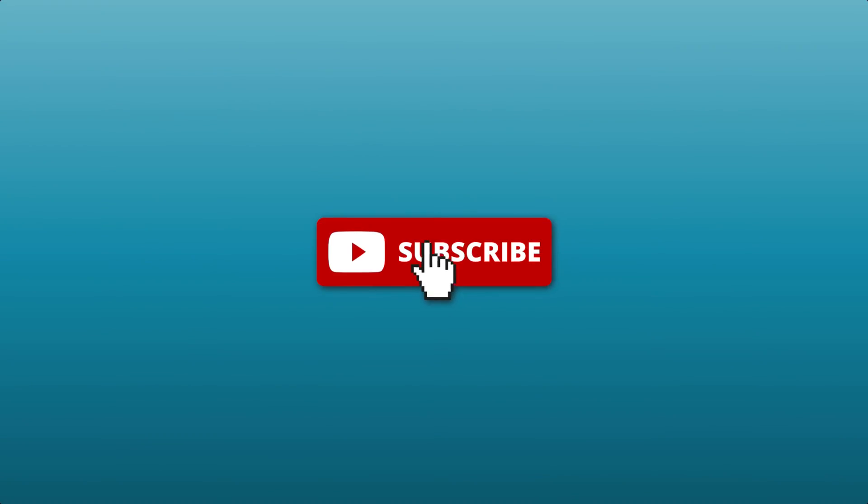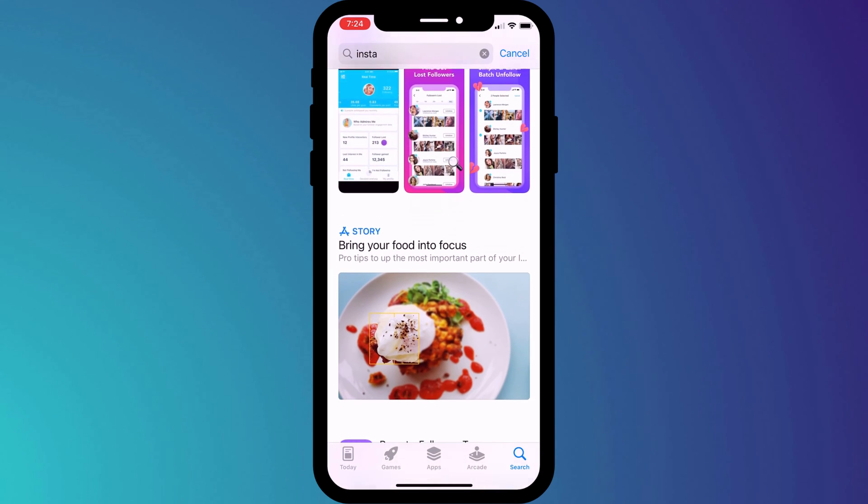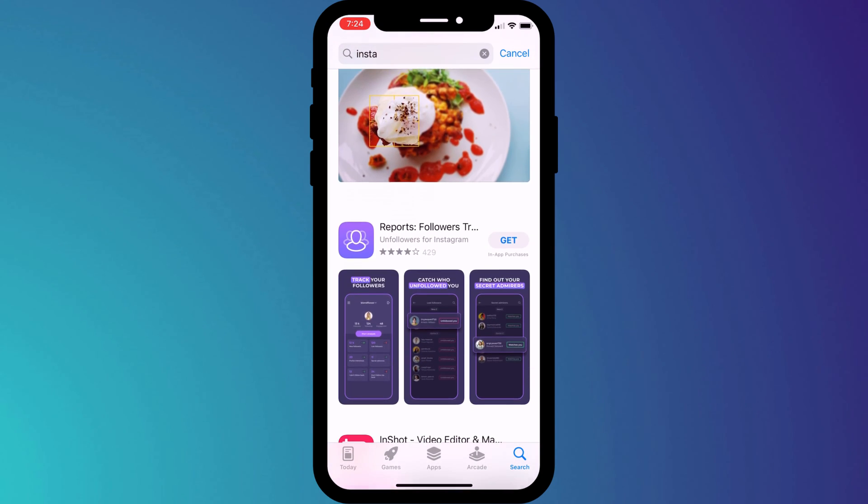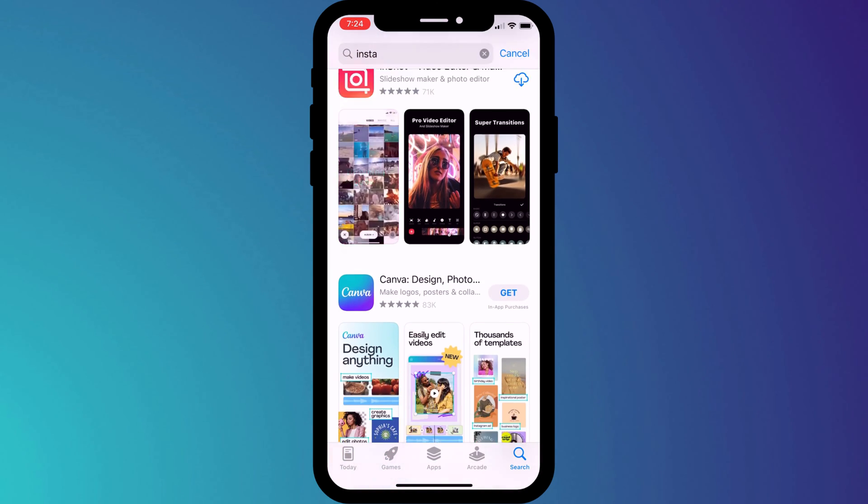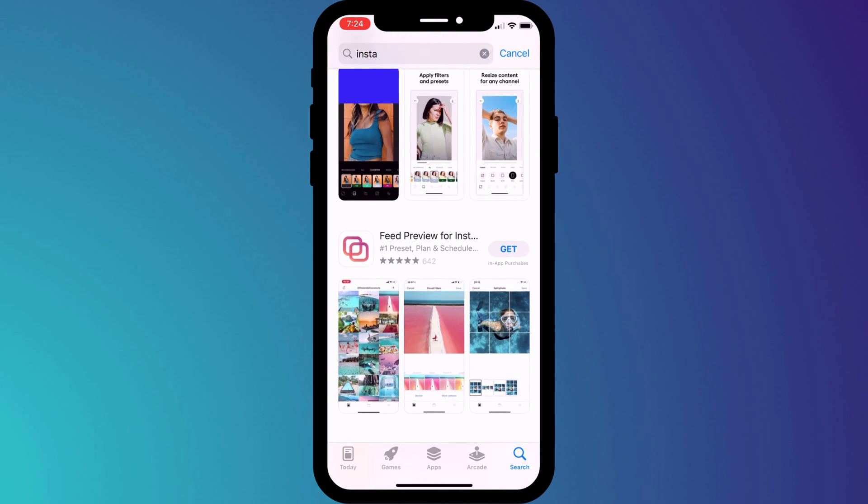If you missed my video demonstrating how to check which third-party apps have access to your Instagram account and how to delete them, you might be interested in watching this. There are a tonne of third-party apps available for Instagram which you can use to improve your photos, edit your videos, and provide analytics on your account.